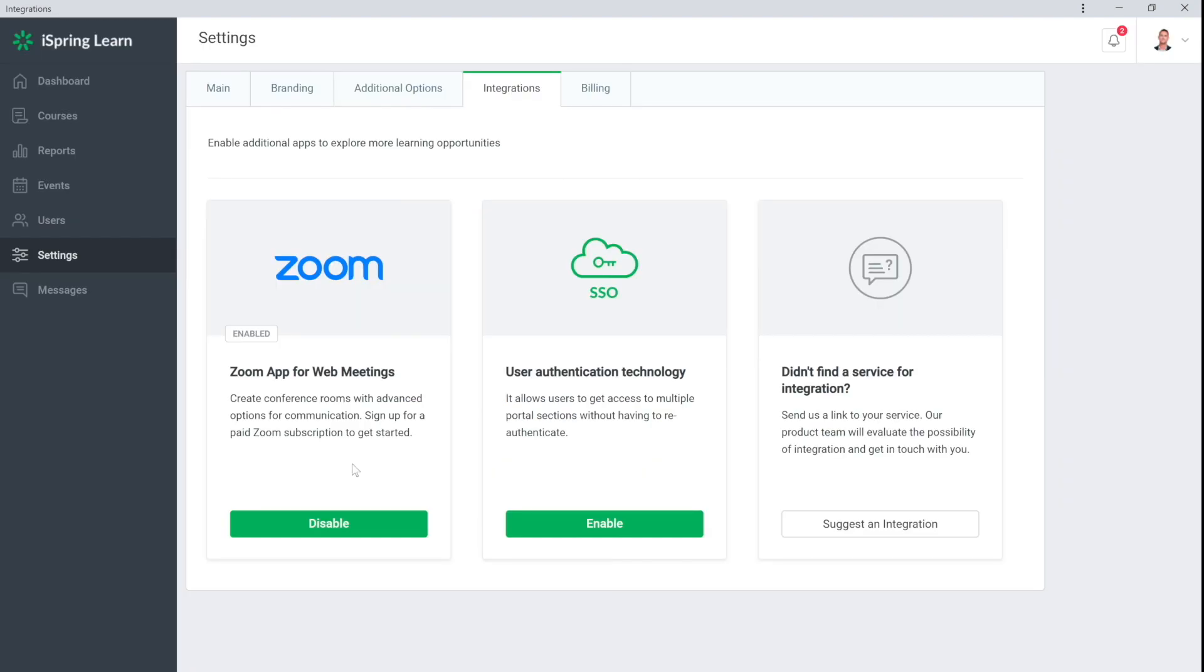After that, I return to my account and see that the Zoom thumbnail is now labeled Enabled. Now you can start hosting web meetings.